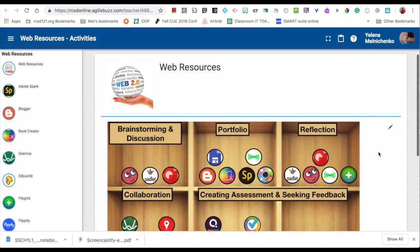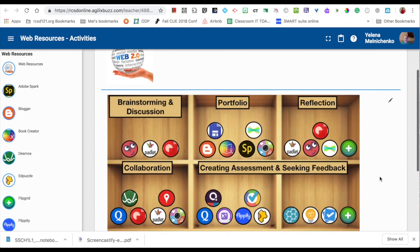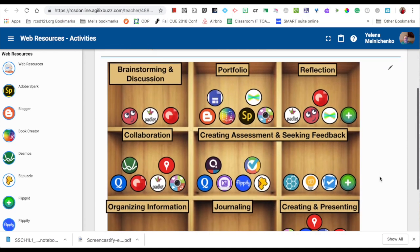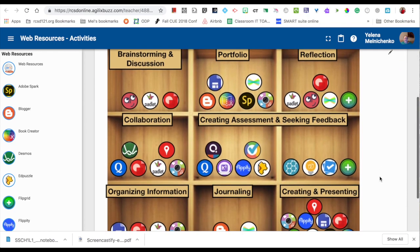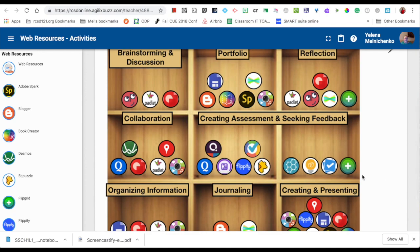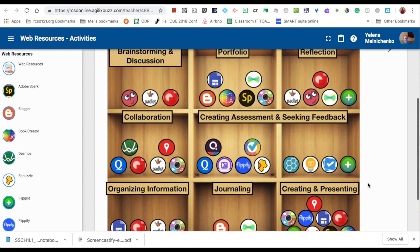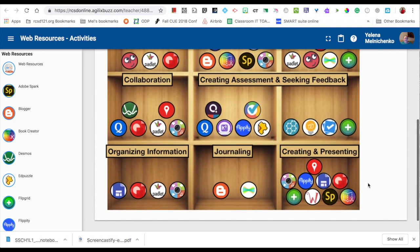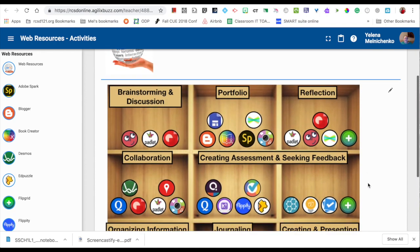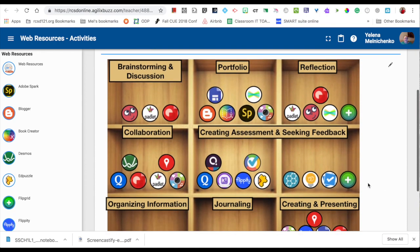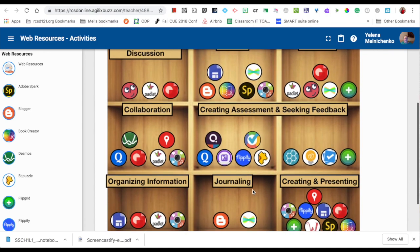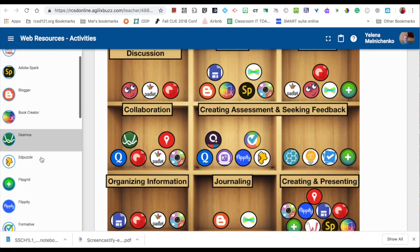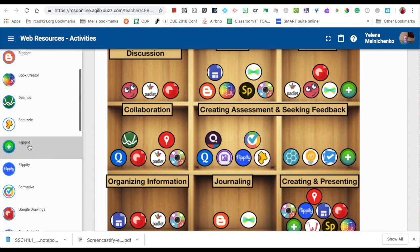Here are the web resources that the IT department has curated for you. As you can see, we have organized the web resources to different ideas and ways that you can use them in the classroom, including journaling and creating assessments. On the side, you will find each of the web resources.